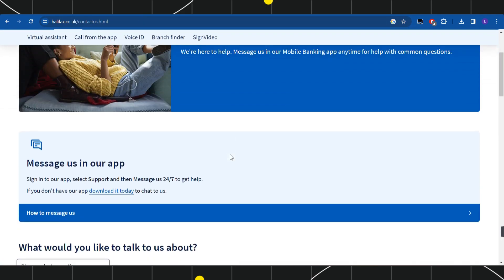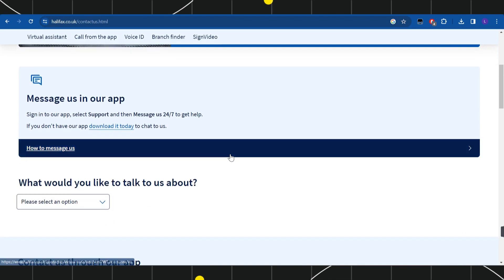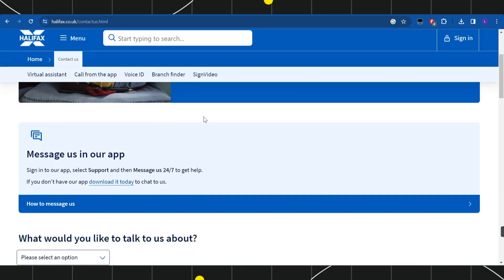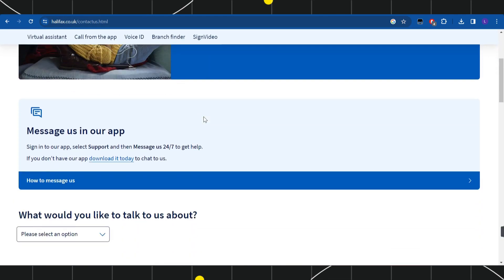Over here, you just have to scroll down and they have mentioned some steps that you can take to contact them. You just have to sign in into their mobile application.